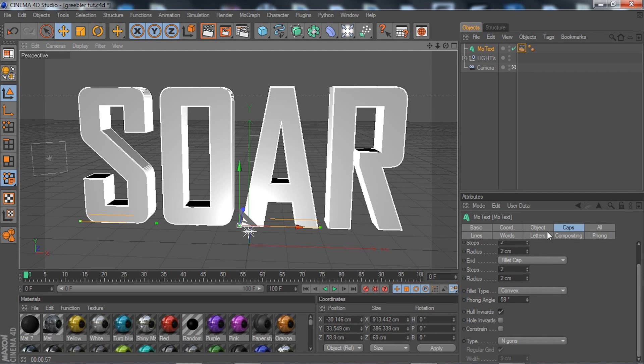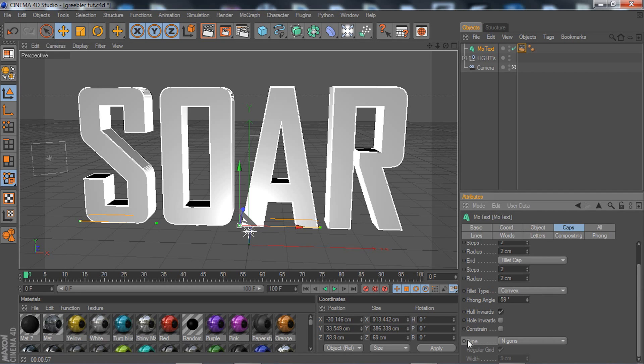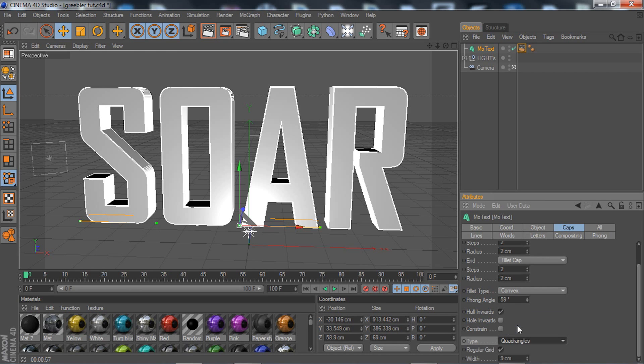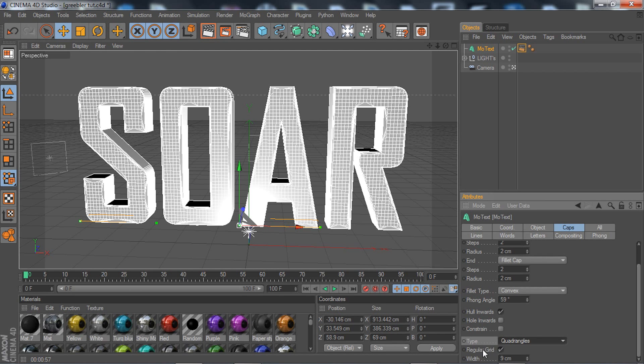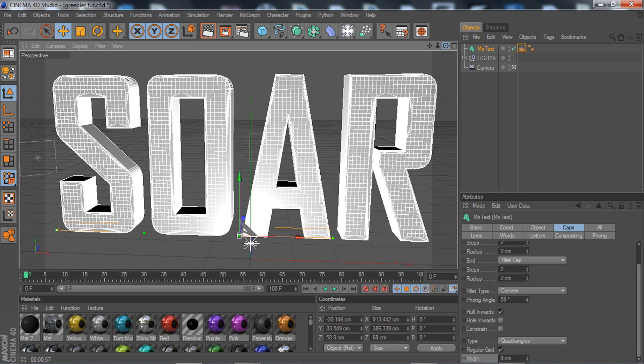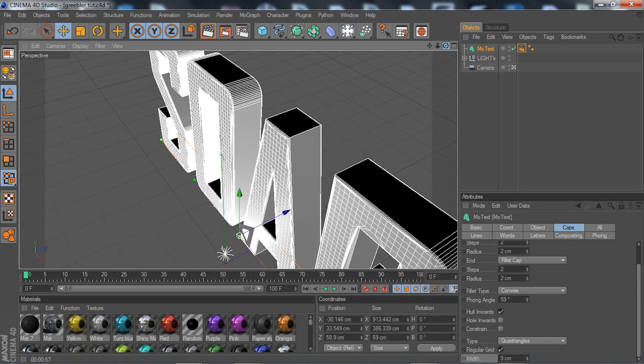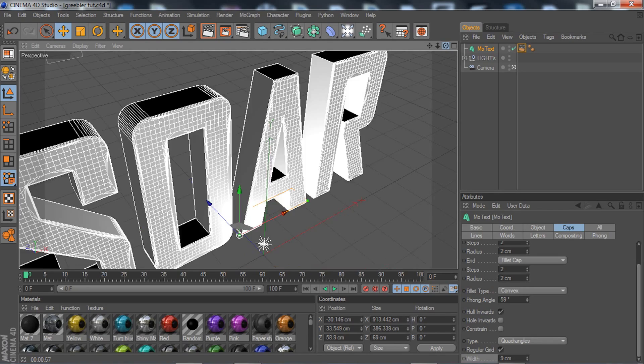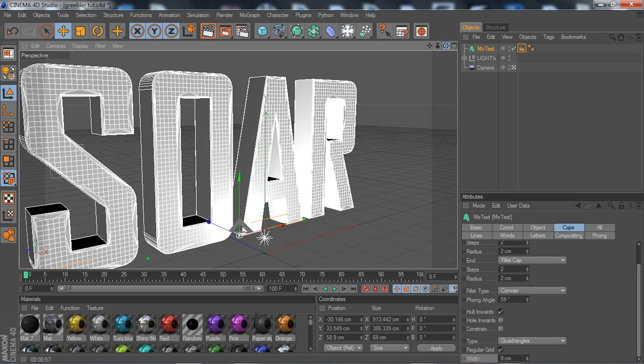Once you do that, scroll down and go to Type. Right now it says N-gons. You're going to click that and click on Quadrangles, then check the box for Regular Grid. Right below Regular Grid is Width—change that to anything below number 10. I went with 9 because I feel like it's the best for me and for everyone else.